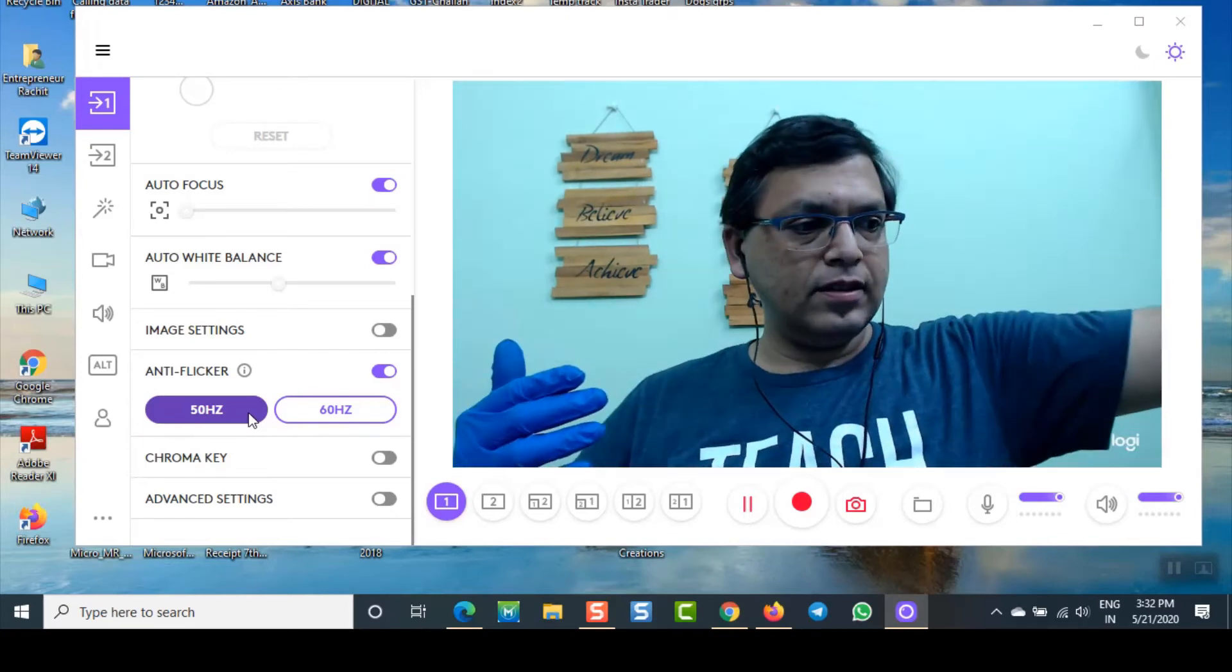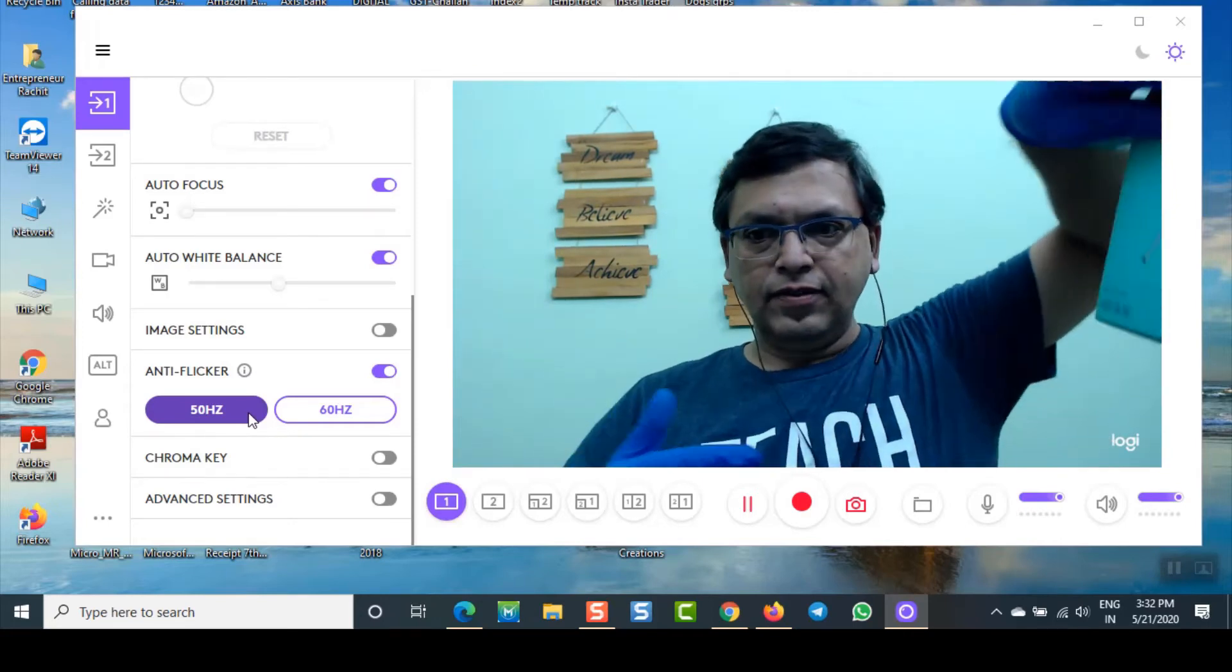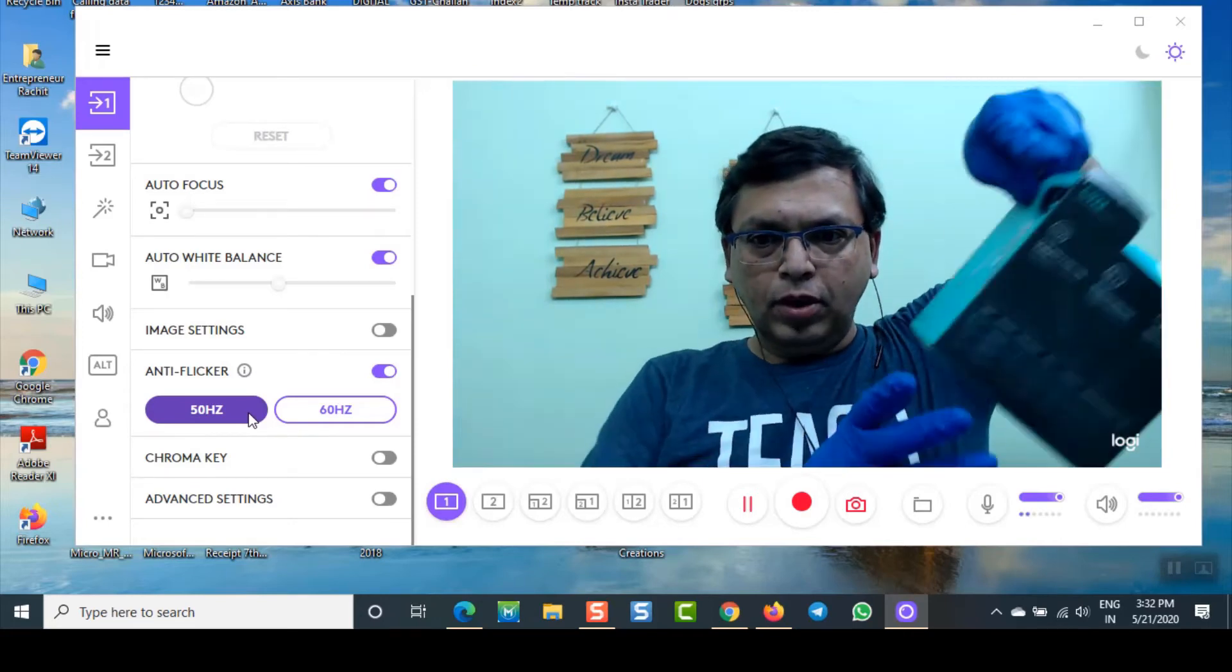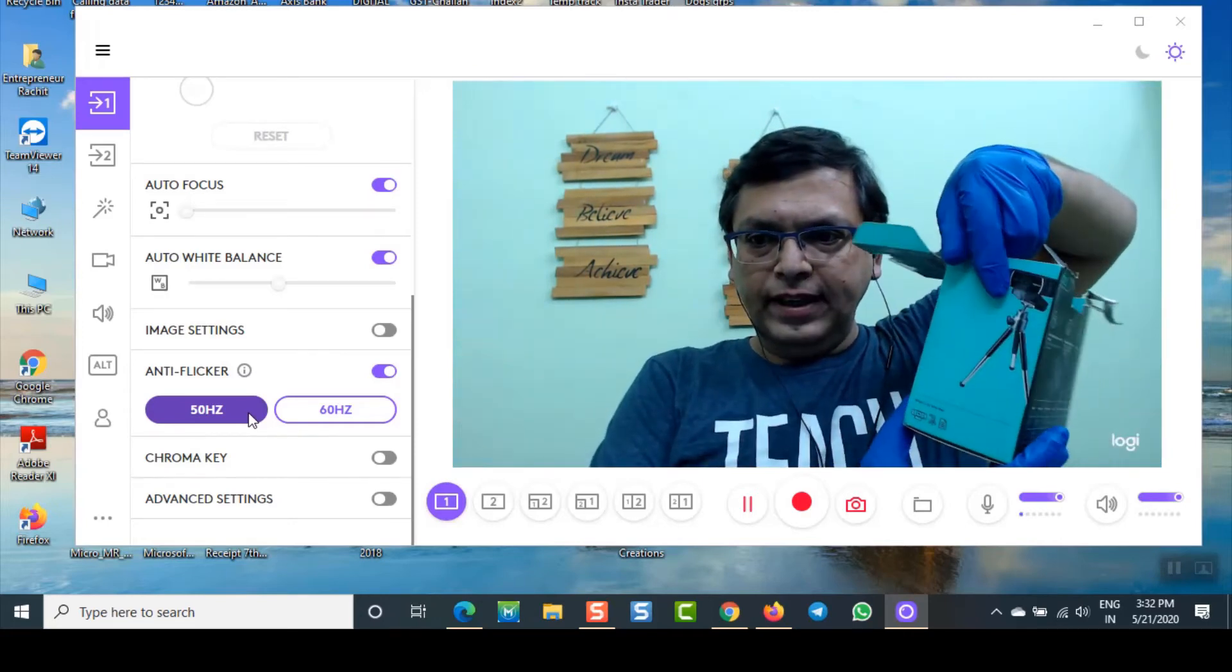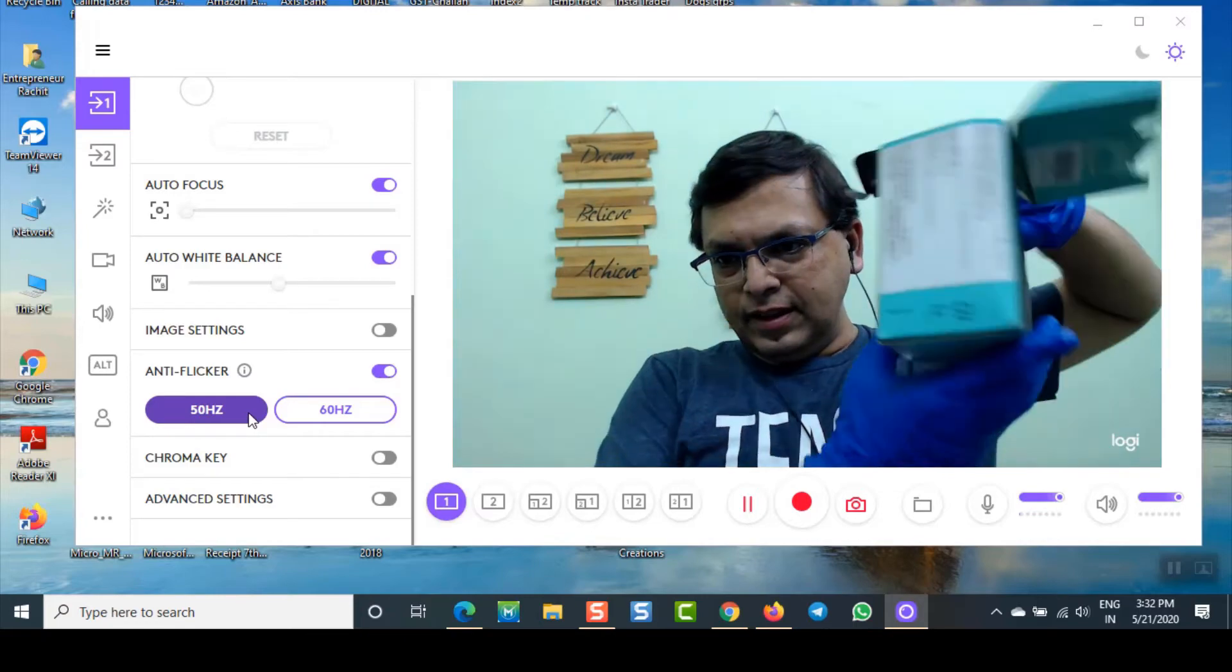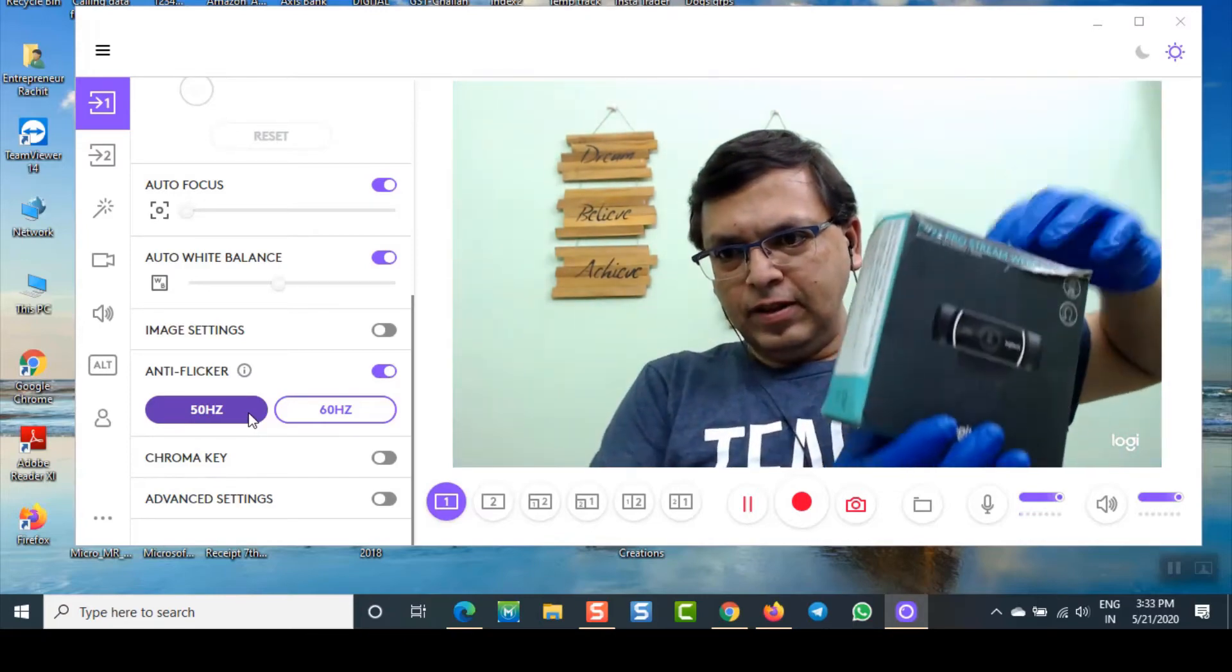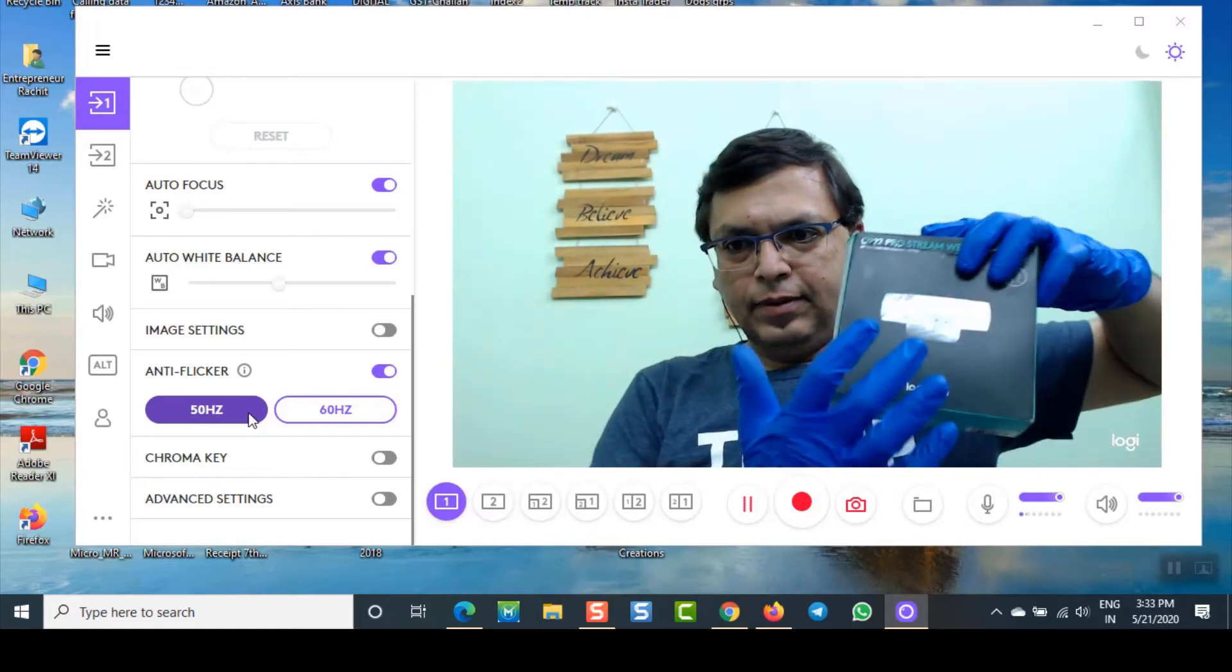This comes in this kind of box. This is the camera. So many features are there on this particular camera. This is what I am using.